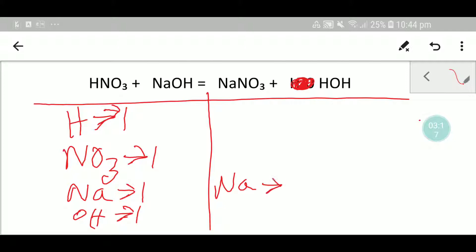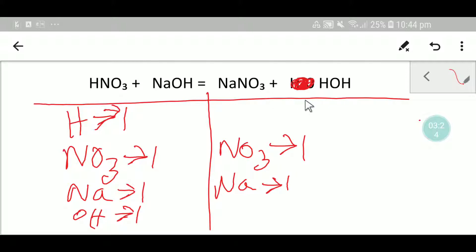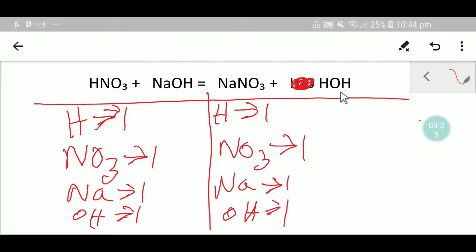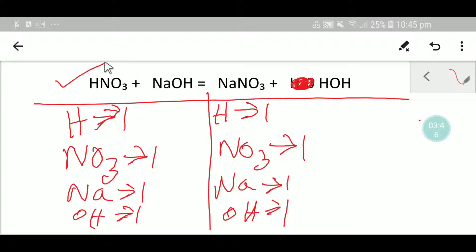On the right-hand side, writing in the values: hydrogen one and one — balanced; nitrate one and one — balanced; sodium one and one — balanced; hydroxide one and one — balanced. So everything is balanced and you can say that this is the balanced equation. Thank you for viewing this video, be well.